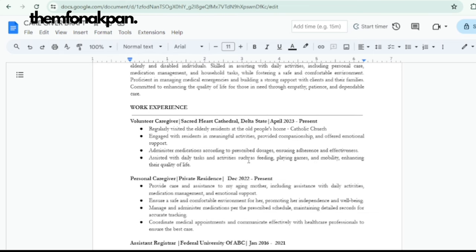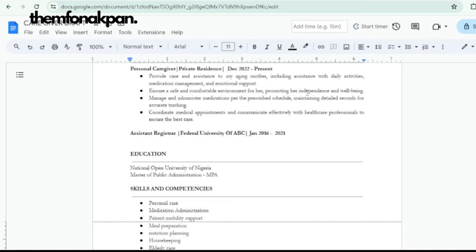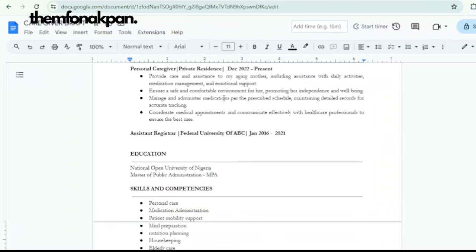Another way to get experience is to volunteer — as shown on this template, the first work experience listed is 'Volunteer Caregiver' at a church. When writing your CV, there is no irrelevant experience. Sit down with a pen and paper and think it through. Also consider 'Personal Caregiver — Private Residence.' Think about a time you took care of your mom, dad, sibling, child, or spouse — that is a relevant experience.